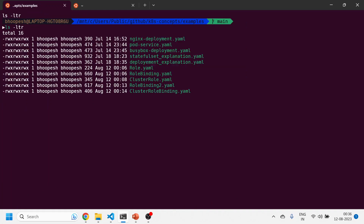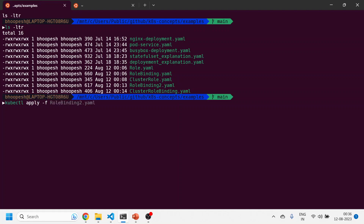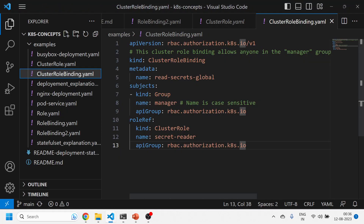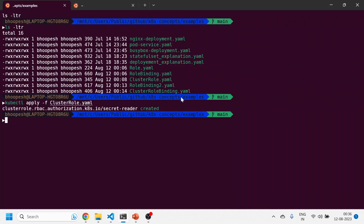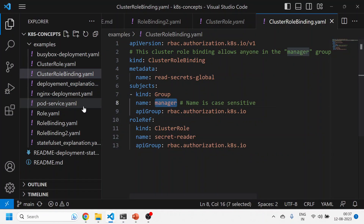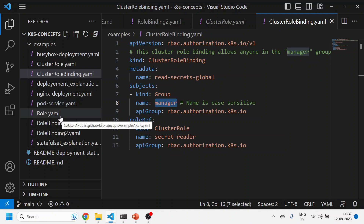Let me quickly run these commands. I'll run kubectl apply -f cluster-role.yaml — this has created the secret-reader cluster role. Now I'll run the cluster role binding — this has bound the cluster role, so the manager group now has all read access. Let's quickly see a working example for an application.